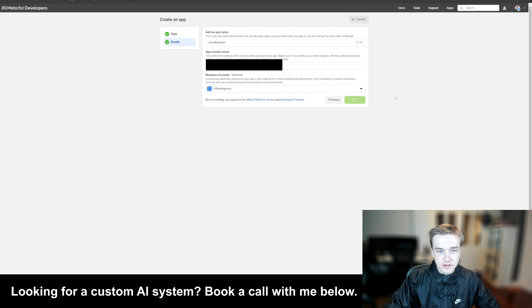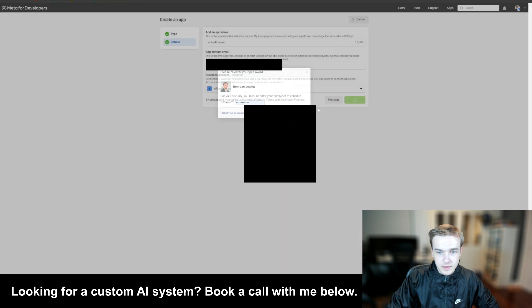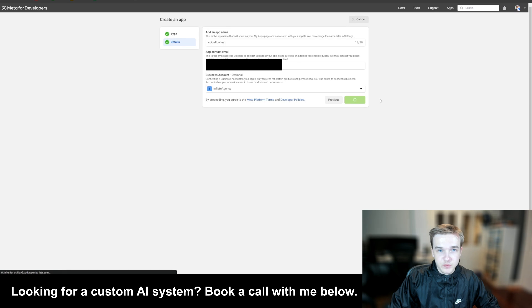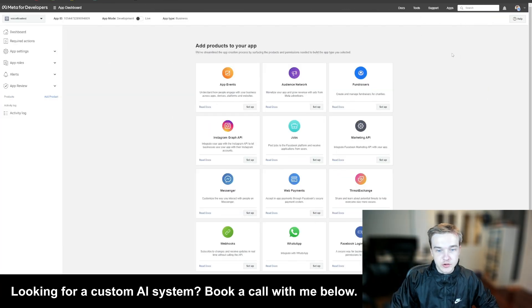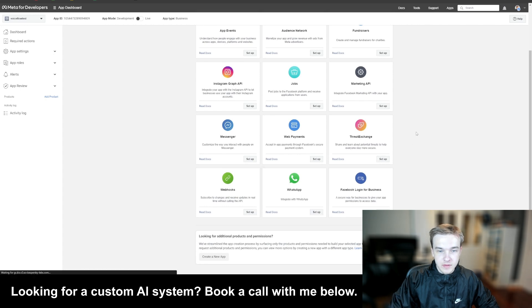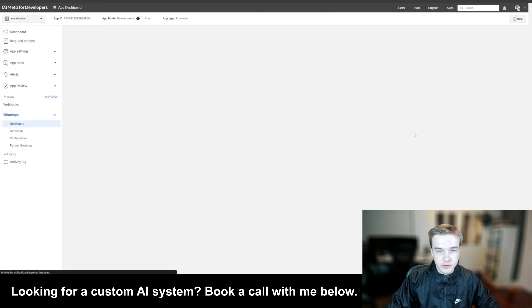Once you've done that, just hit 'Create App'. You need to enter your password. Once you've done that, it's going to load and create that application. Once you've landed on this page, you need to scroll down to the WhatsApp 'Integrate with WhatsApp' button and just hit 'Setup'. This is going to give us access to the API keys for WhatsApp that we're going to use later.